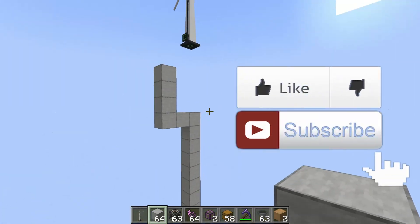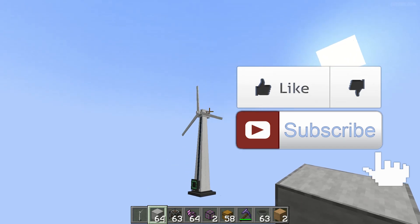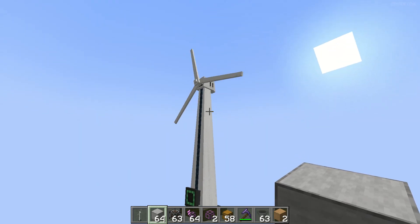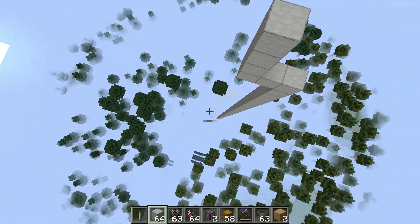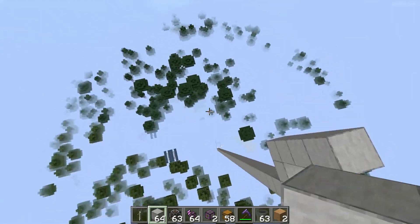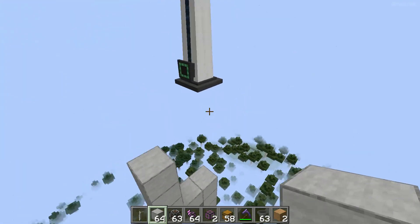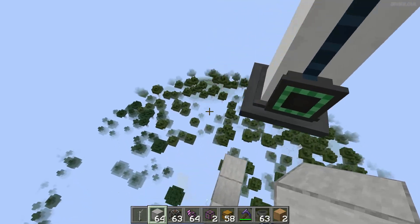For example, we have a huge energy generator here and an energy consumer somewhere on the ground.